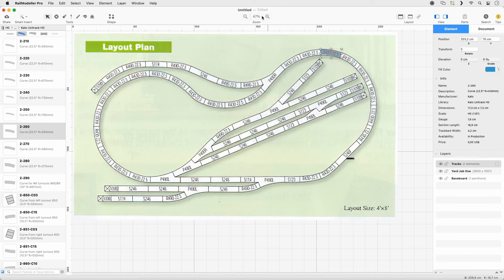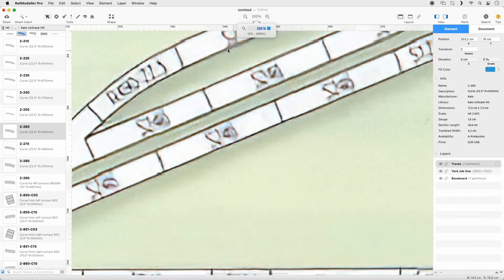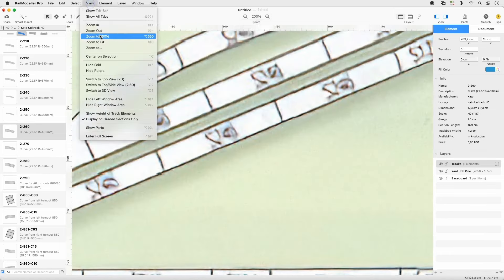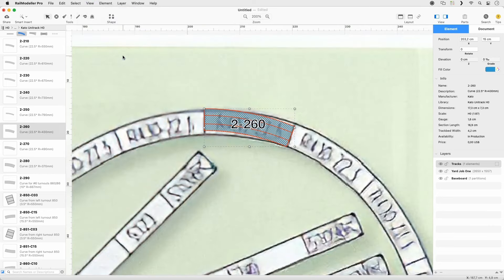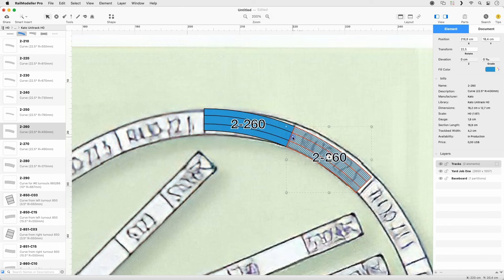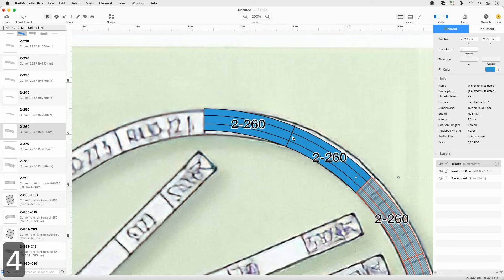Zoom in to 200%. Then go to View Center on Selection to center the view on the inserted curved track. Append a 2-260 piece and repeat 4 times using the keyboard shortcut.